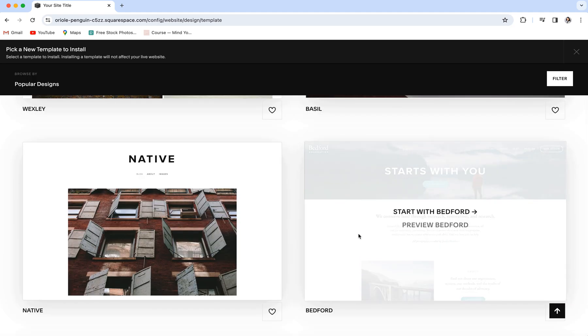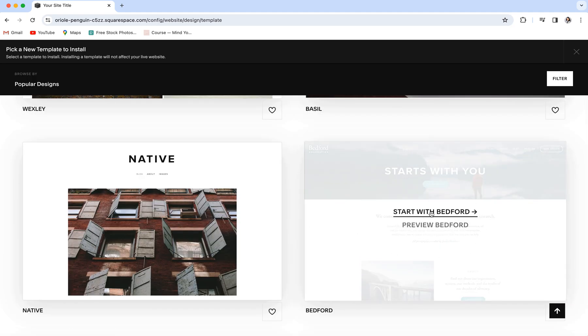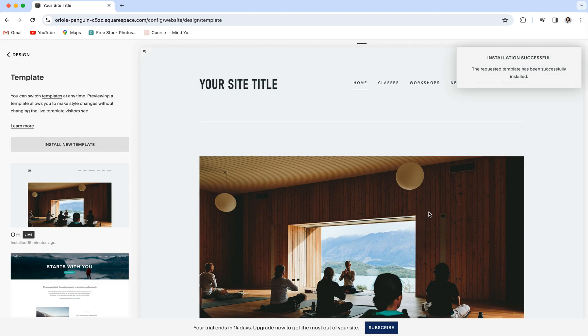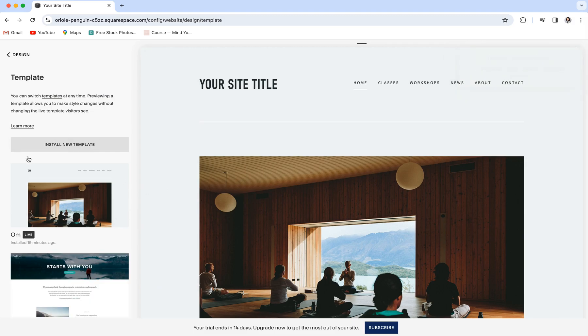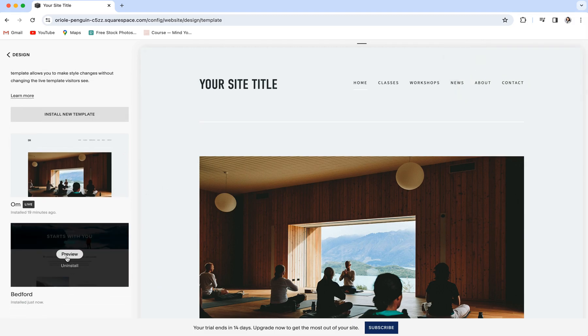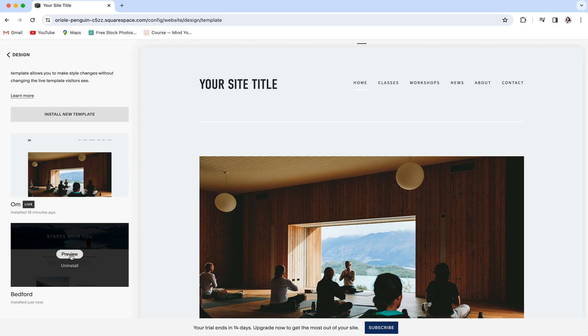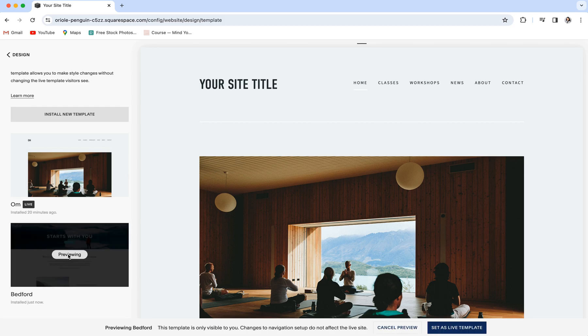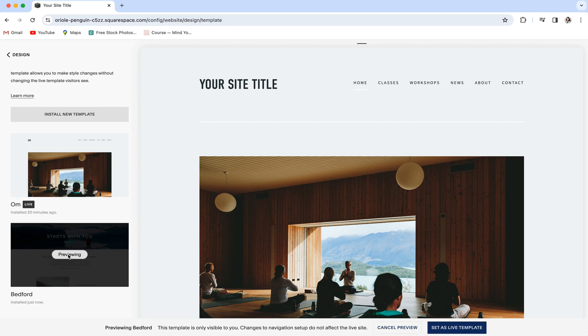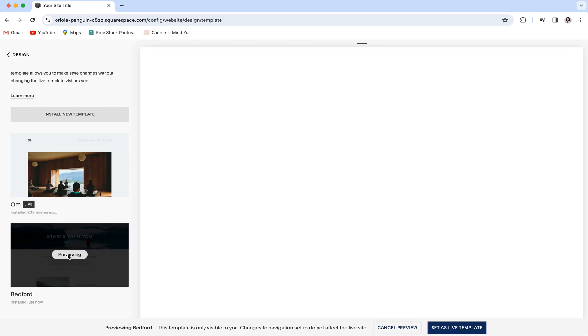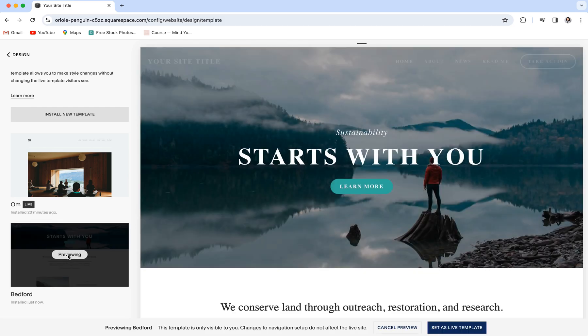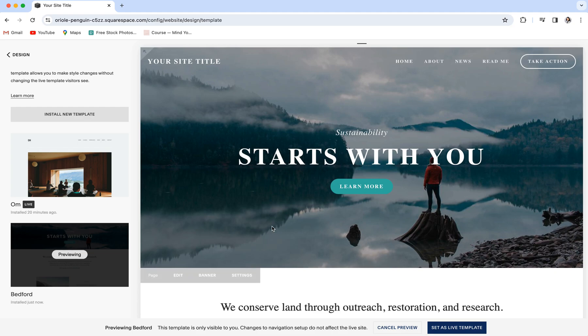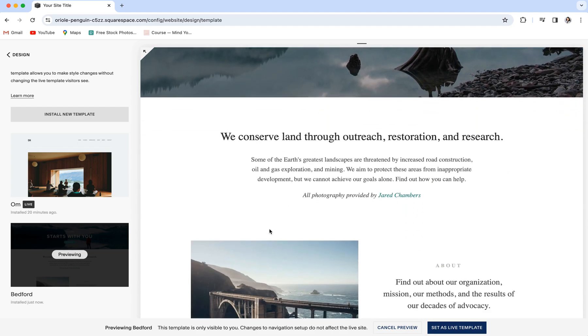Once you know which template you want to go with, you'll hover over it and click start with that template, and it's going to populate over here in your template tab. You can then hover over it and click preview to see what your new site is going to look like with this template.